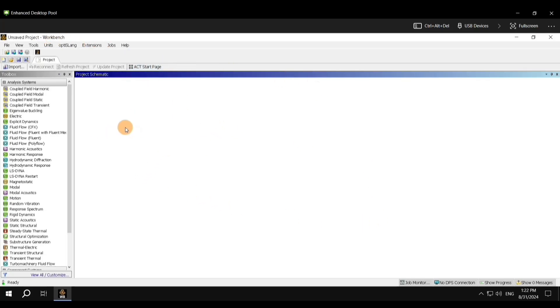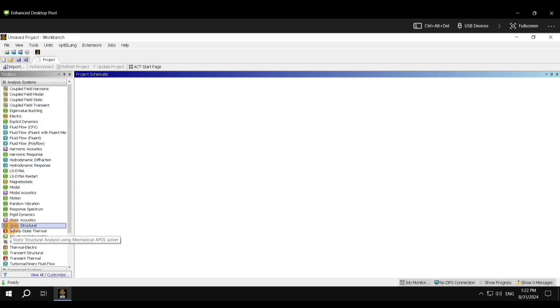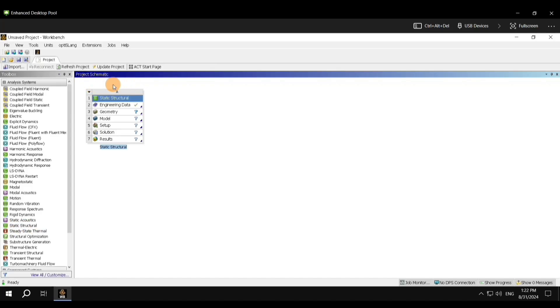To start the project, towards the left side of the screen you have the toolbox. Navigate to the option of Static Structural and double-click on it. Once you do that, in the project schematic window, you should have this pop-up.